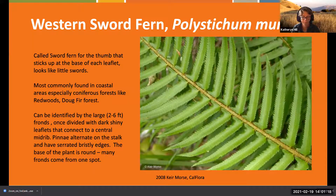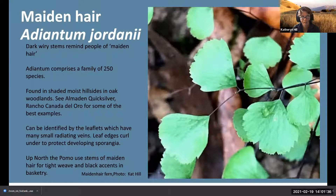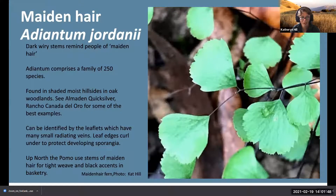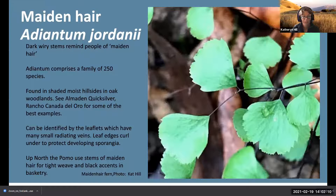My favorite fern - I actually have a maidenhair fern, Adiantum jordanii, on my balcony. It's my longest living native plant that I've been able to keep without killing. In terms of hardiness, they're fairly hardy - I've forgotten to water it a couple of times and every time it shoots back out new fronds. It's called maidenhair because of its dark wiry stems that remind people of maiden's hair.